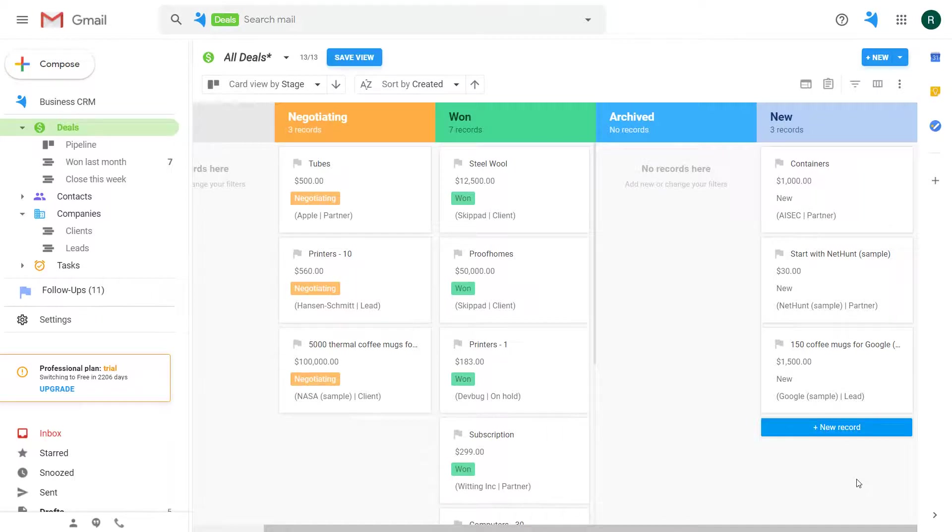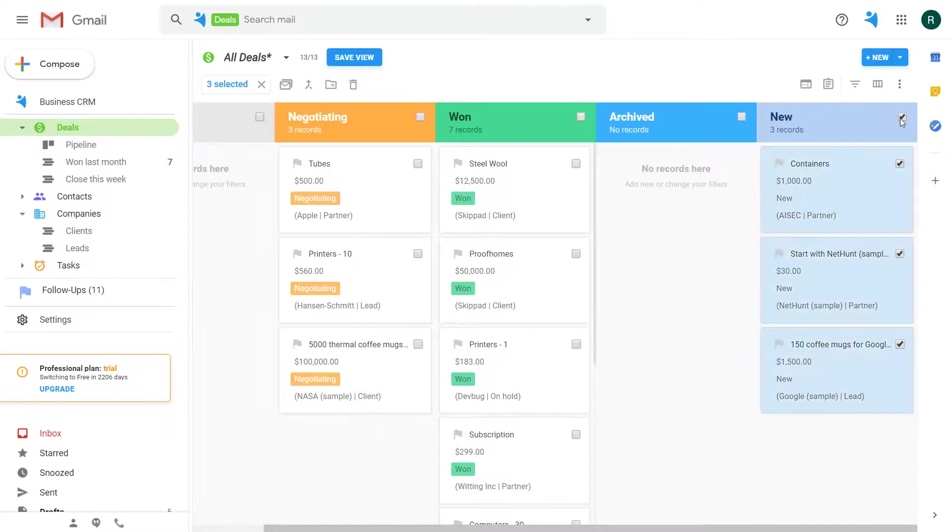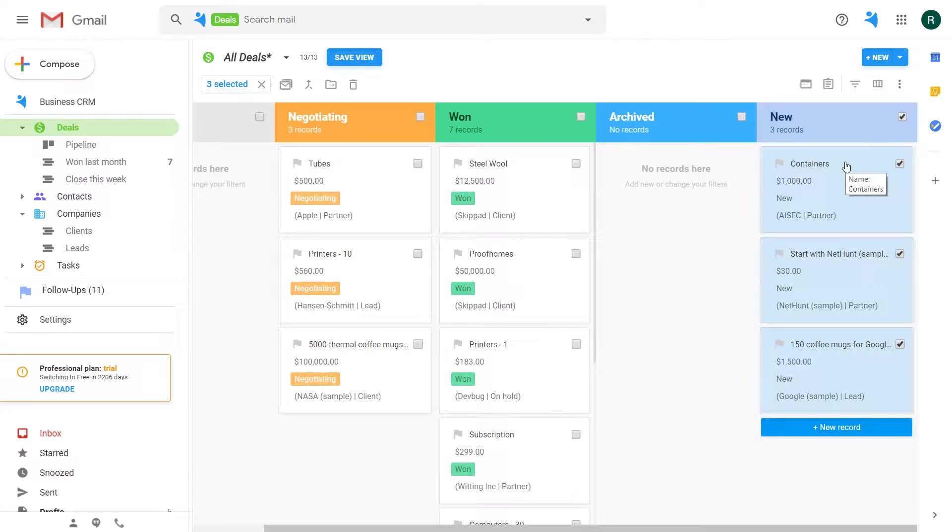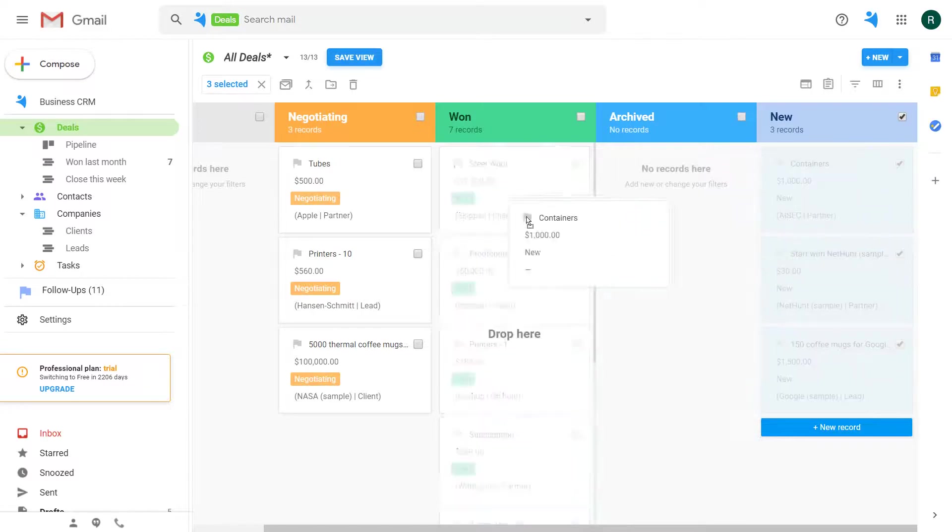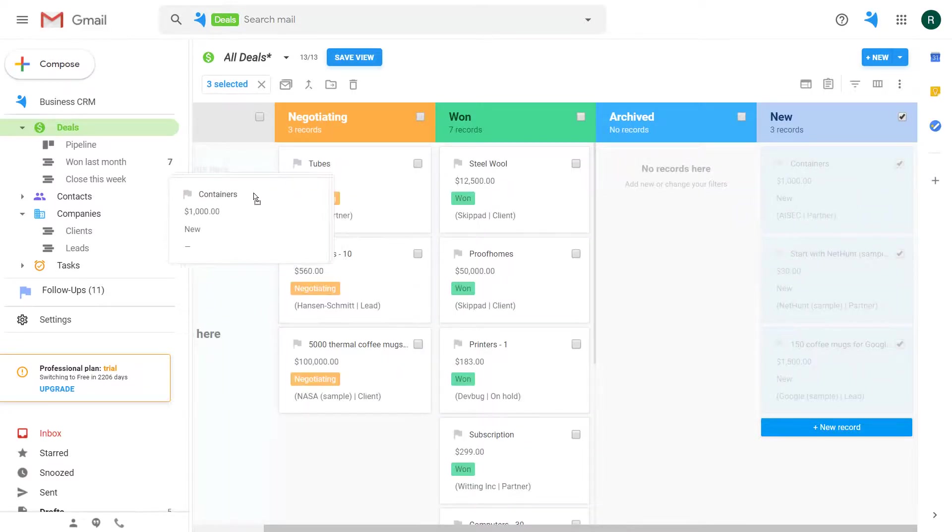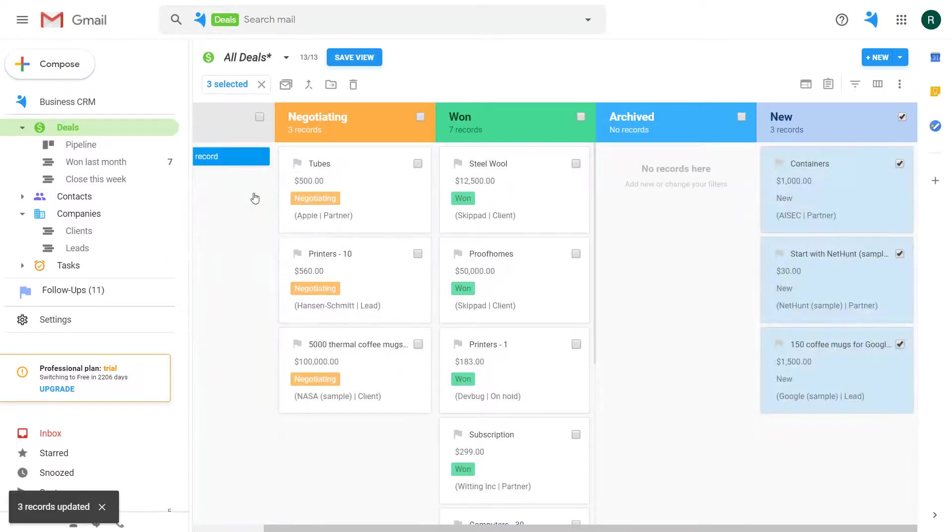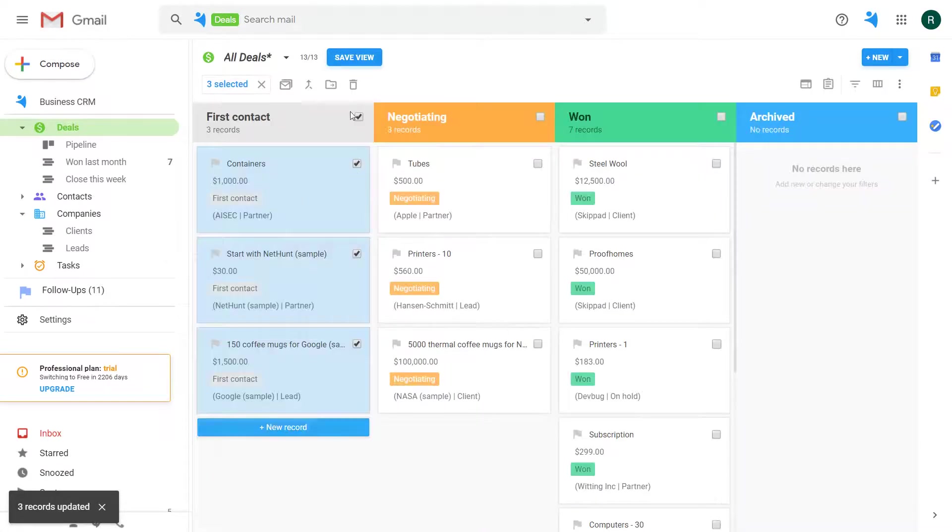You can easily choose all the records in the column with the former value and then drag and drop them to the renamed stage to update it if you decide so.